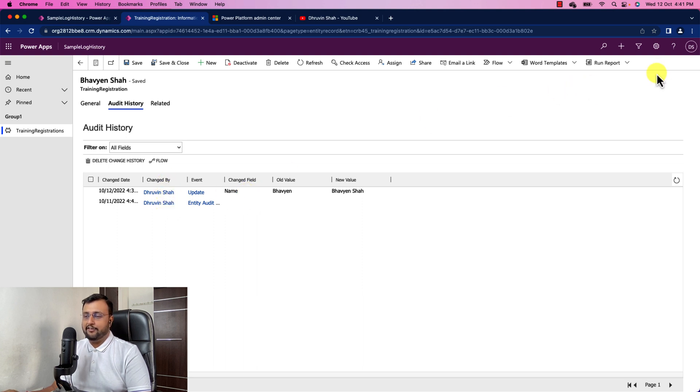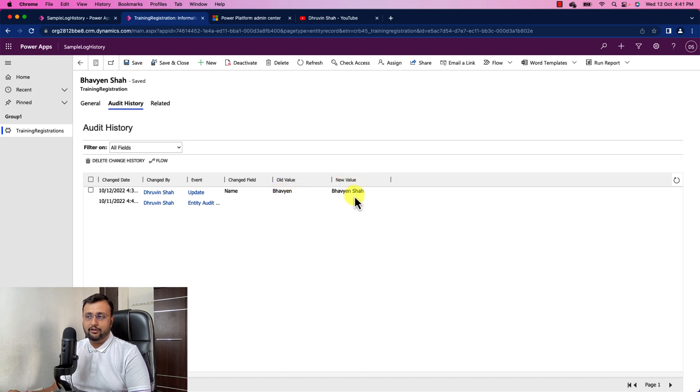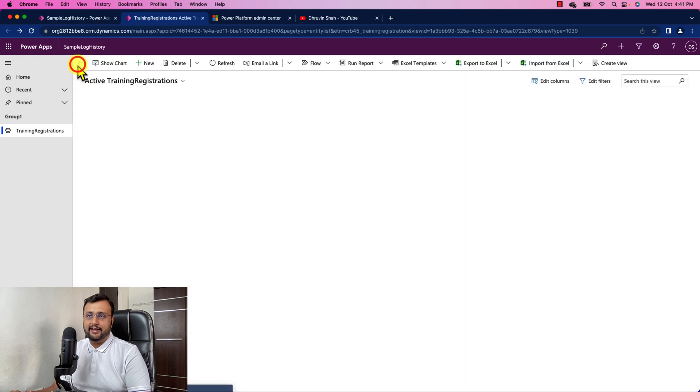After that the name is changed by Dhruvin because I have logged in with my user. What was the old value which was Bhavien and what was the new value which is Bhavien Shah. So it is being updated like this.